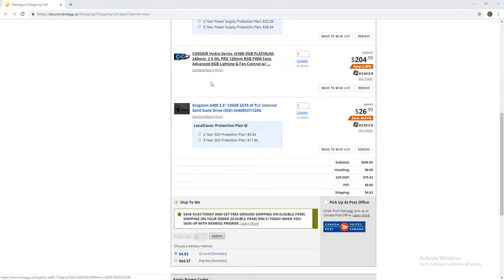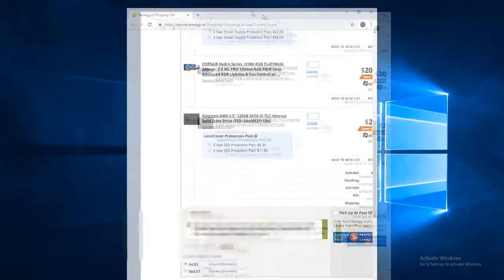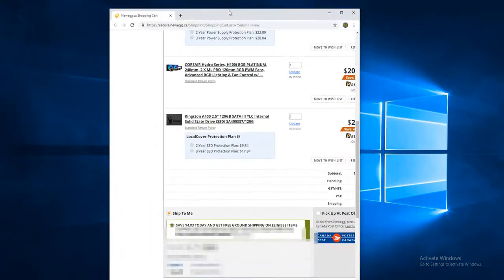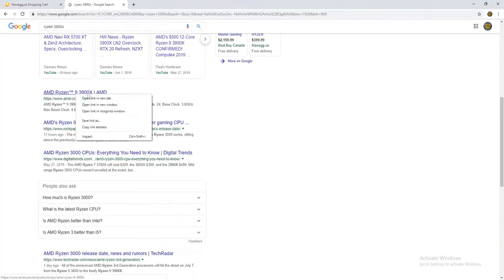So this is going to be the best build to build a Ryzen 3800 or 3900X.